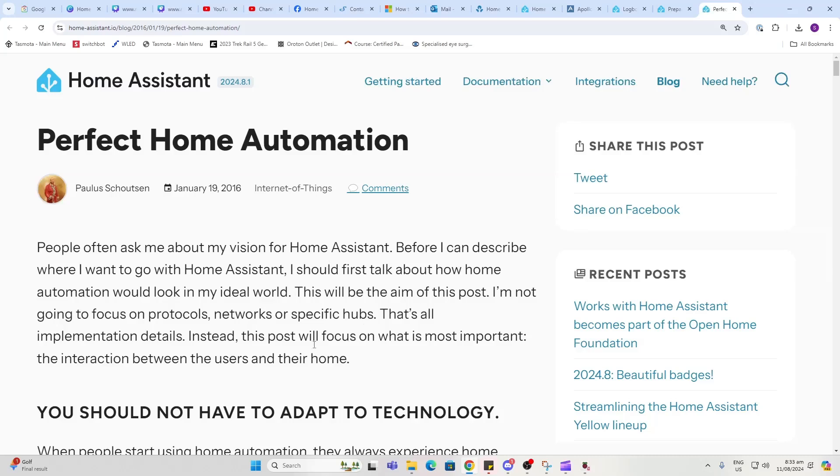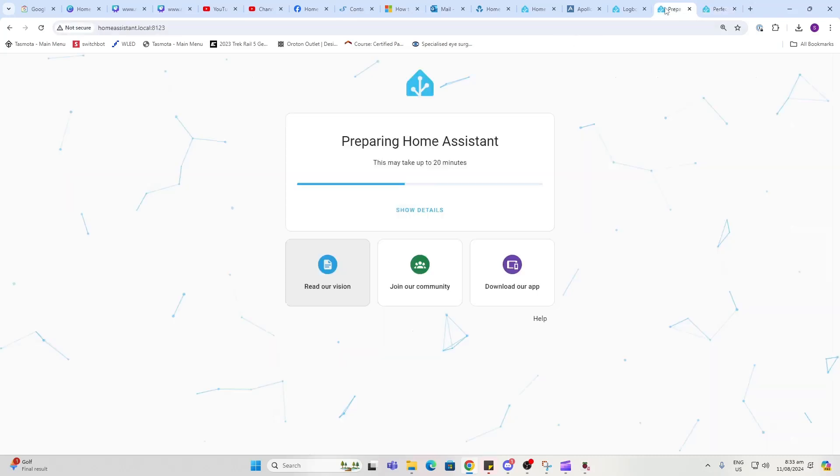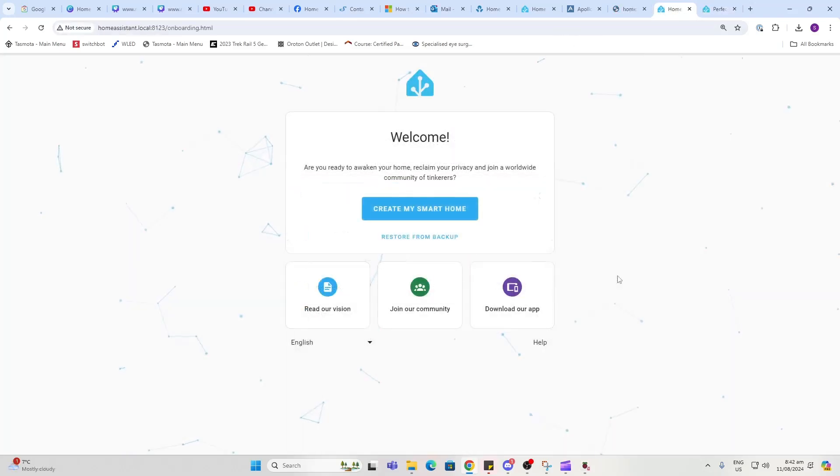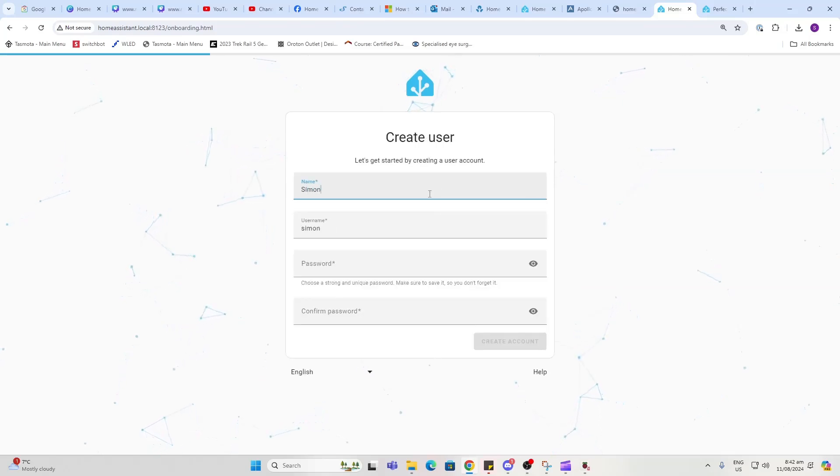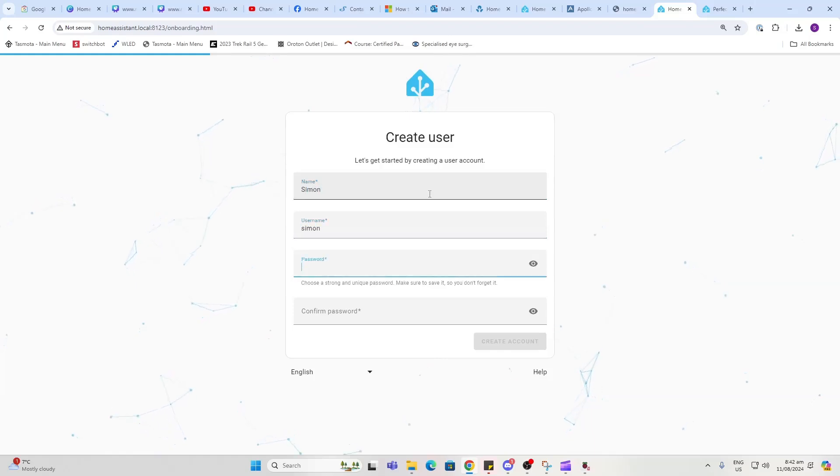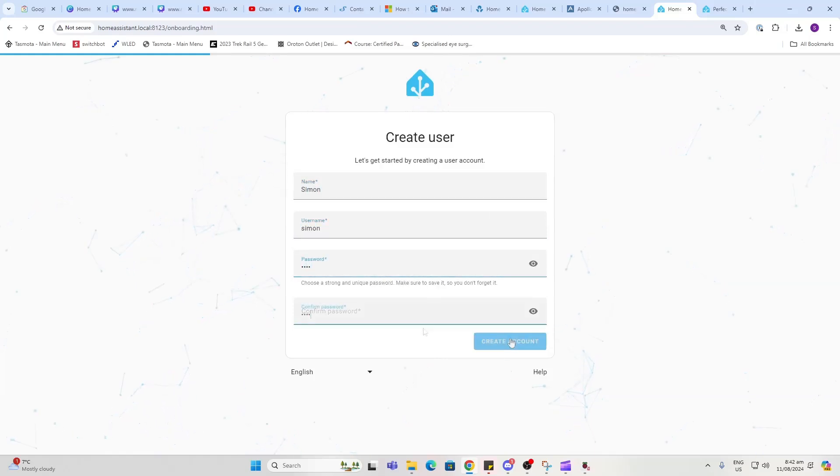Once this page comes up, press Create My Smart Home, and now you'll give it a name. I'm just calling it by my name, and a password, and Create Account.